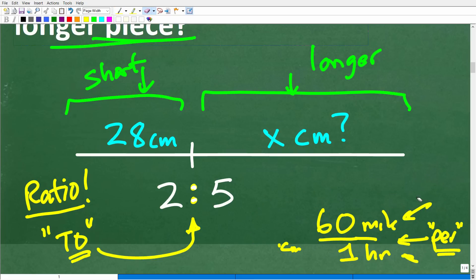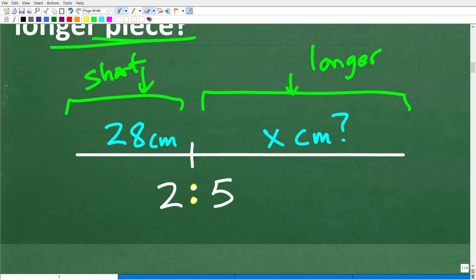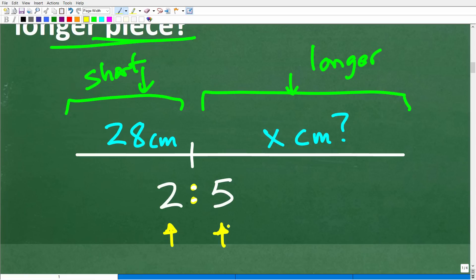Anytime you are dealing with a rate and ratio, you want to be thinking about another word called a proportion. So we have the short side at 28 centimeters, and the lengths are in a 5 to 2 ratio. The short side corresponds to 2 and the long side corresponds to 5 in the ratio. So this is what it means to be in a 2 to 5 or a 5 to 2 ratio.